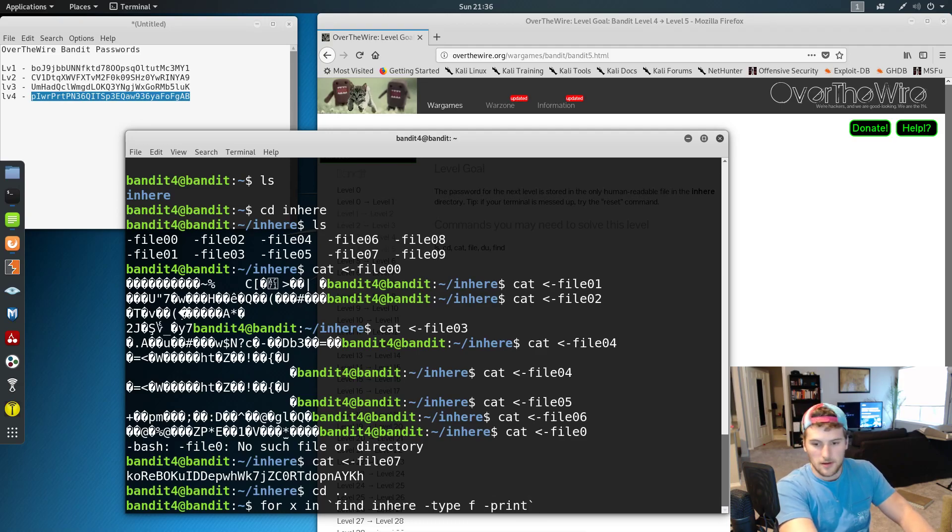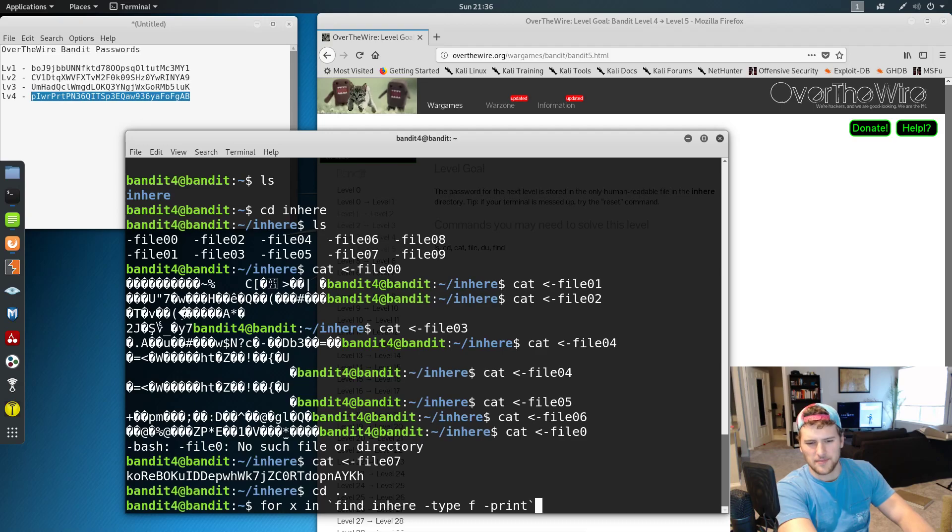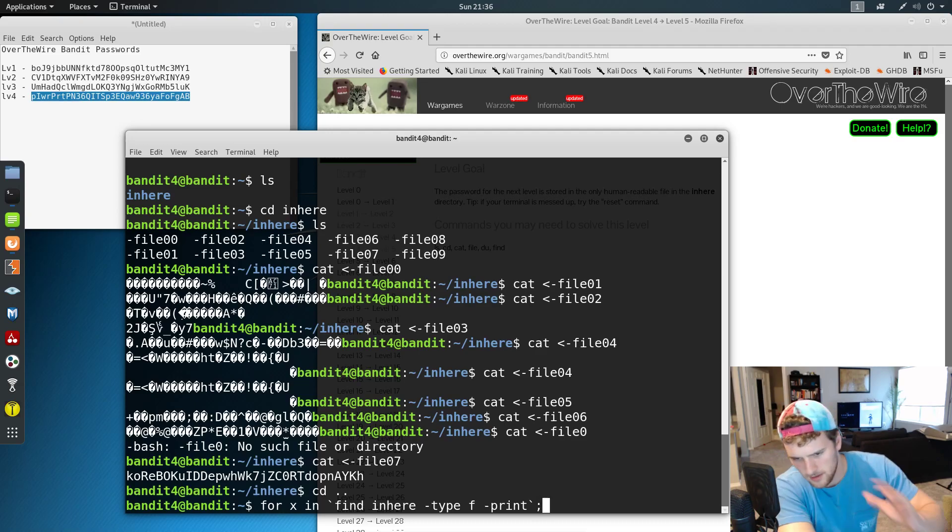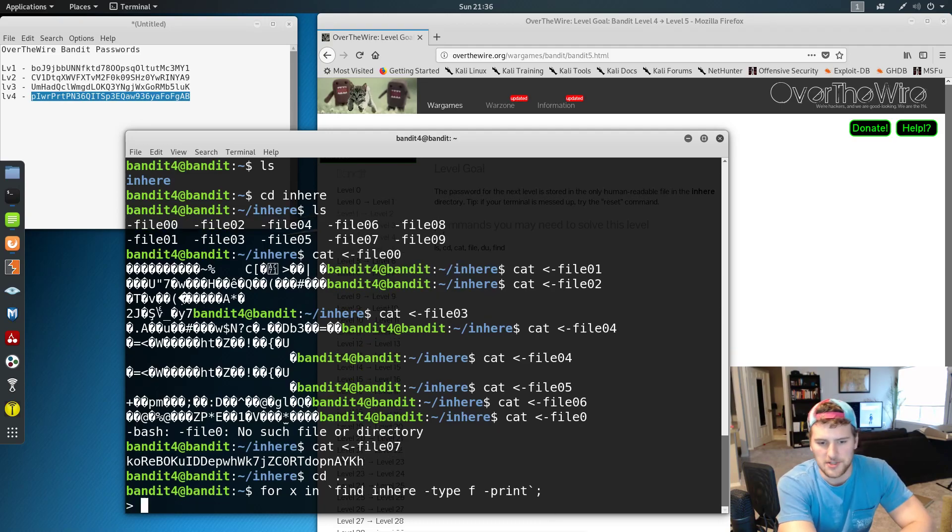And then we'll do find inhere type f-print. And then a tilde, I think it's called. The tilde again, and then the semicolon. Then we'll press enter.